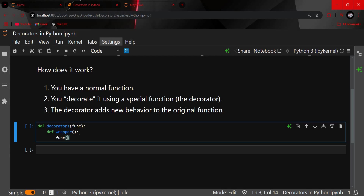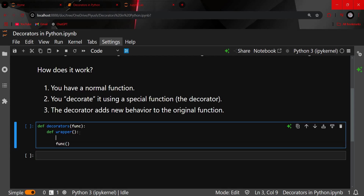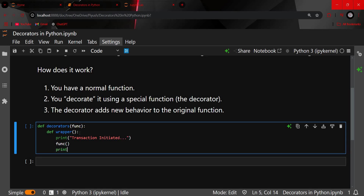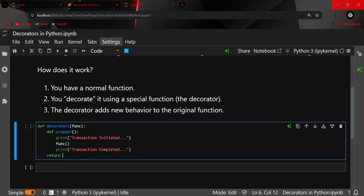This wrapper function will wrap our original function. I'll do something before the function call and something after the function call. Suppose I have to make a transaction — I'll print 'transaction initiated' before, then call the original function, and then print 'transaction completed' after. Then I'll return the wrapper.